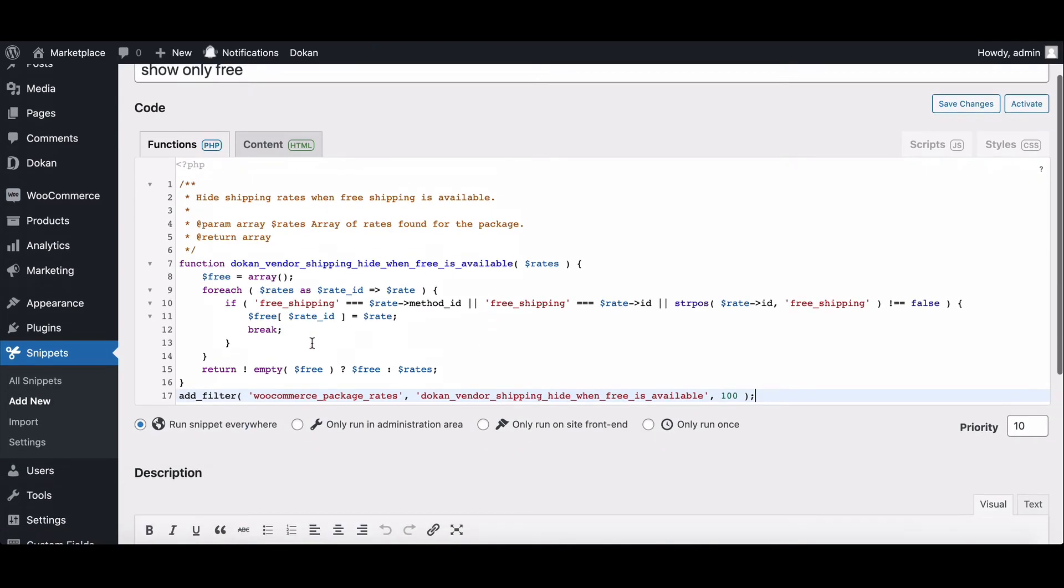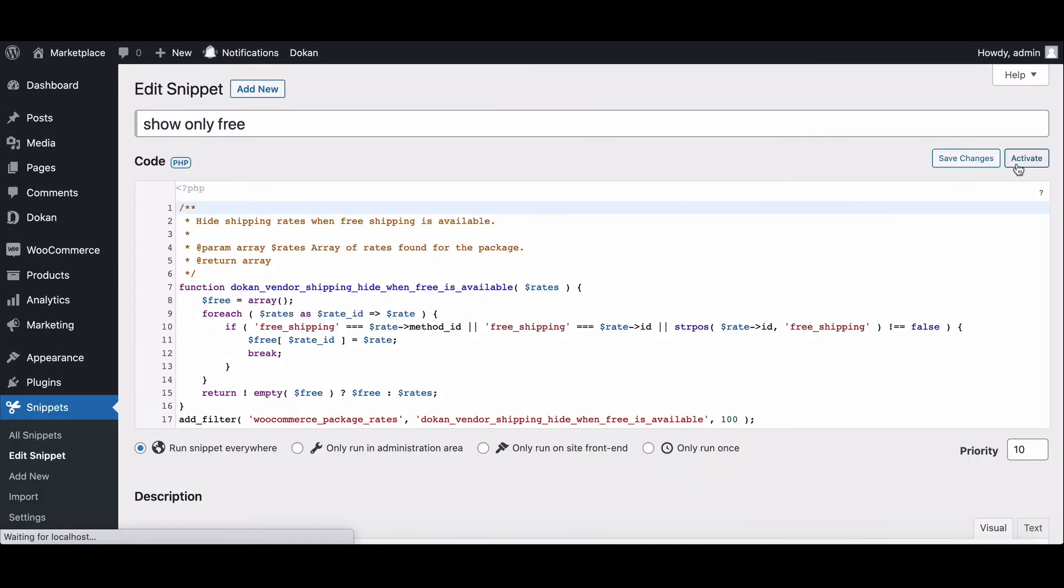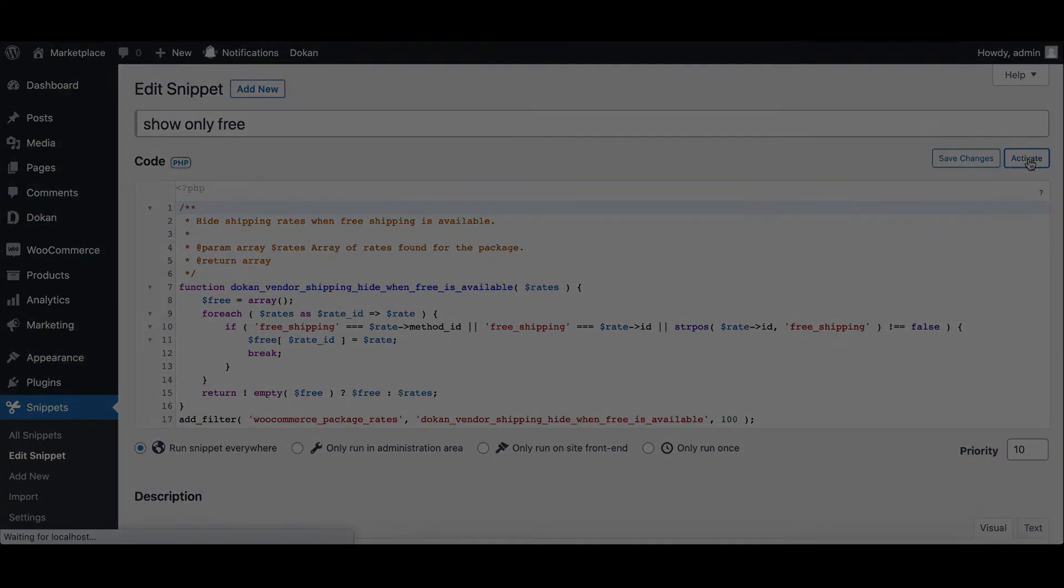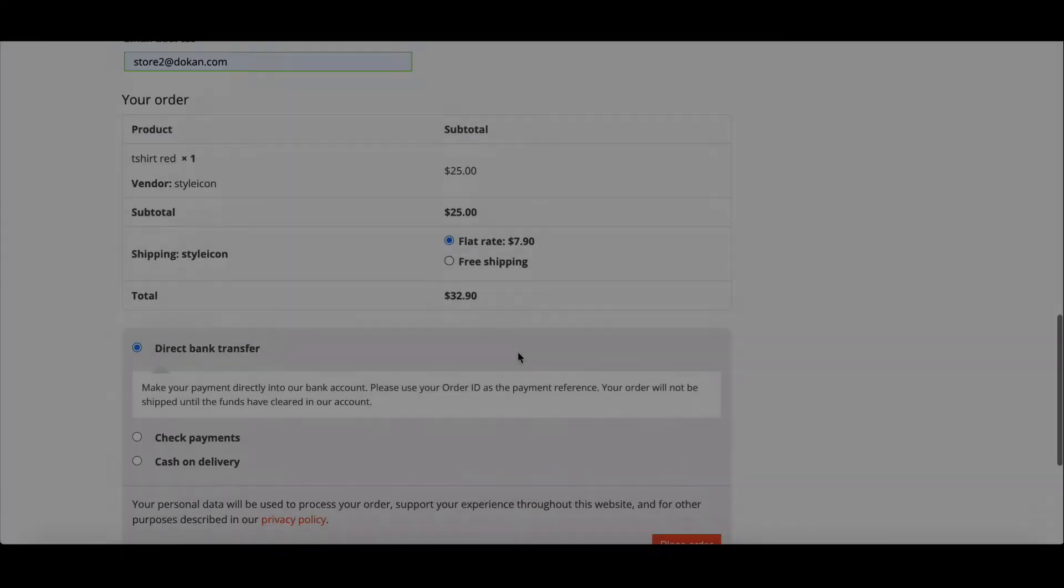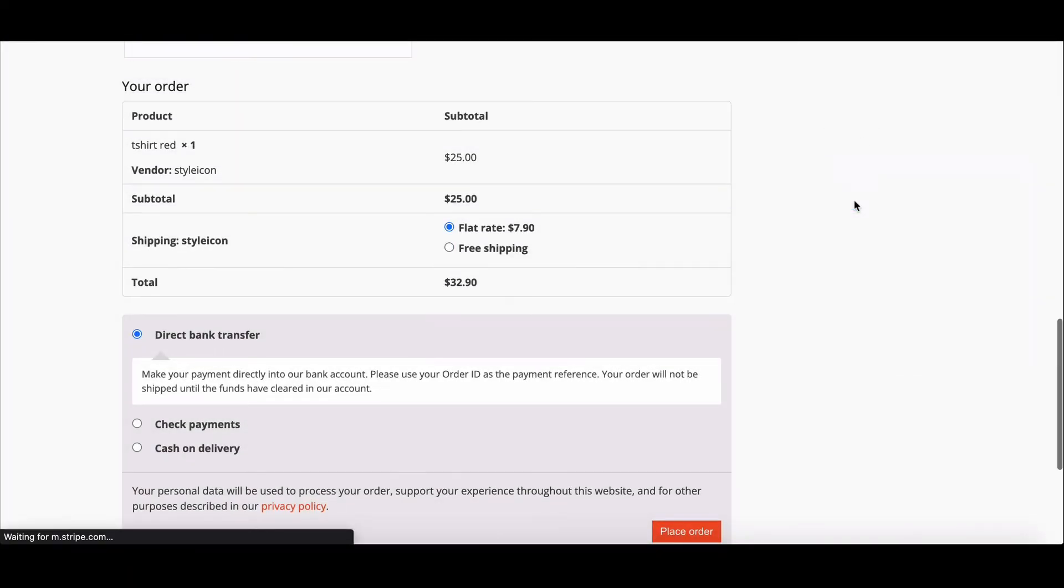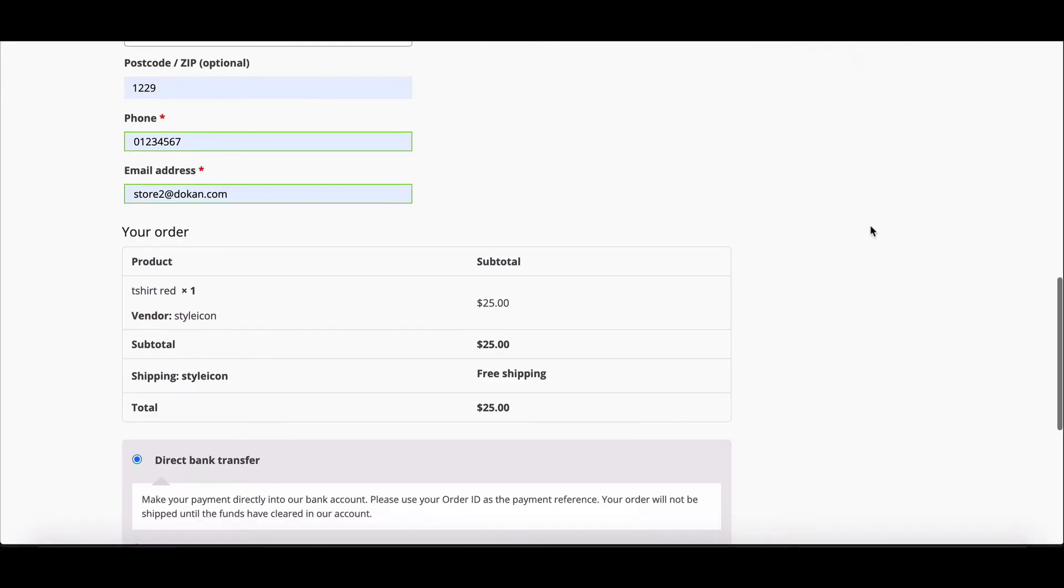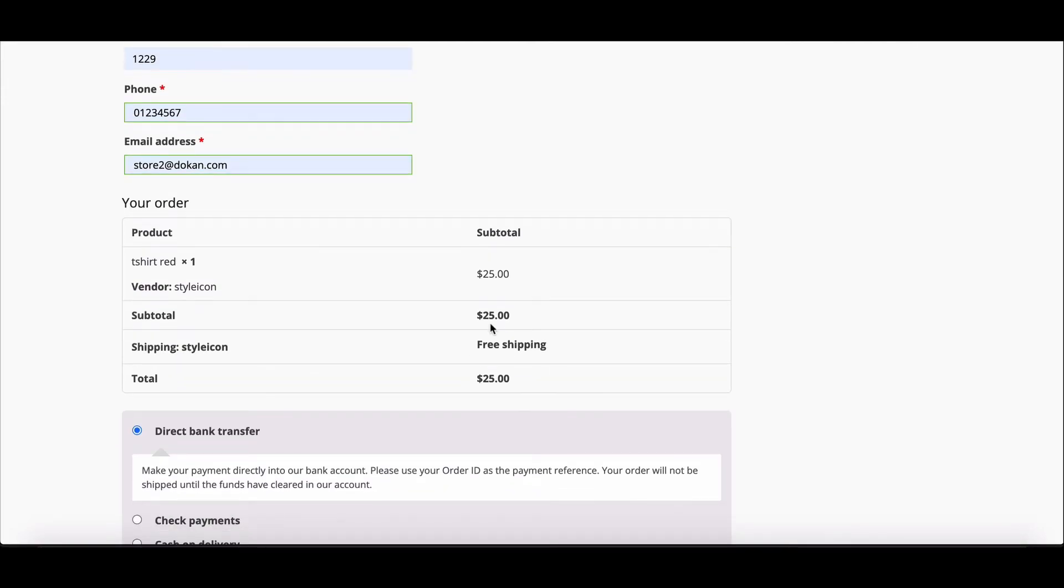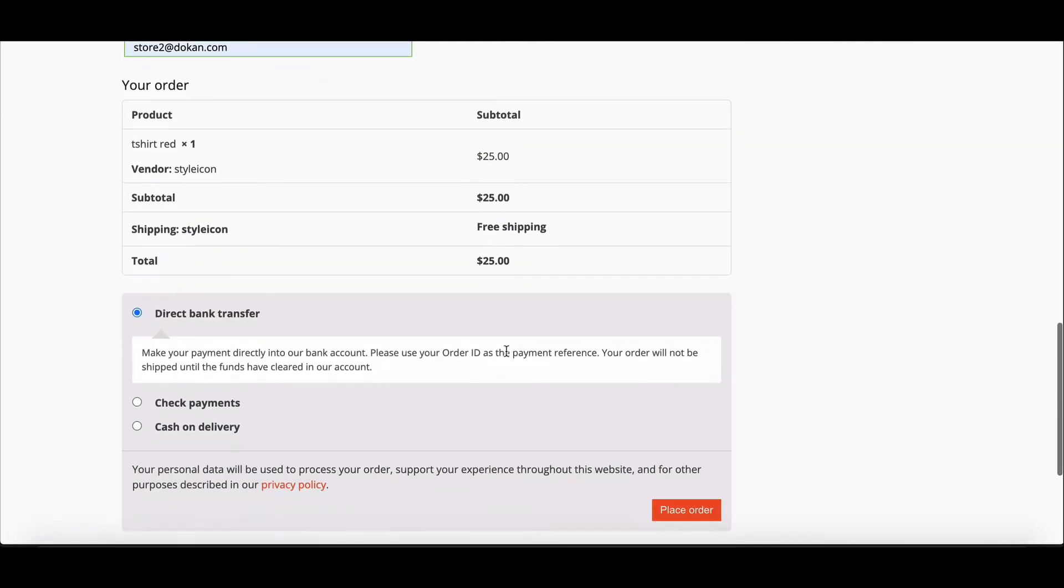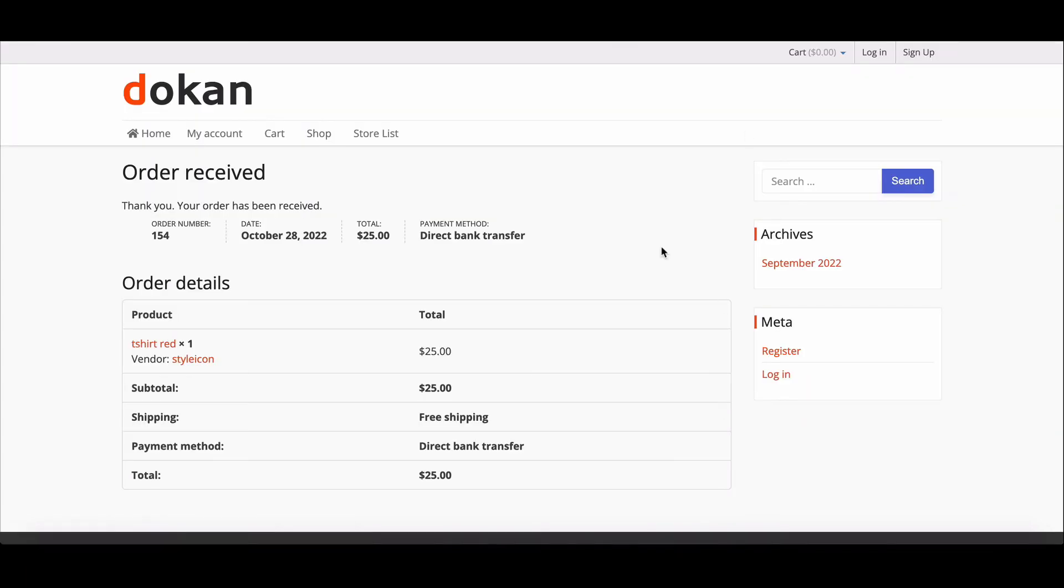Now if we go to the checkout page and refresh the page, here we can see only the free shipping method is available. This way you can hide other shipping methods when the free method is available.